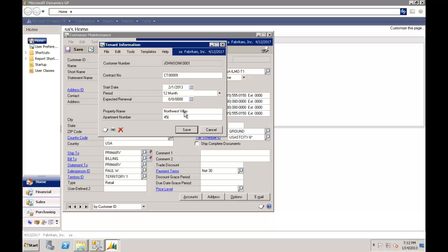And that might be the absolute basic scenario to capture some additional information against a particular customer. That we can then have flow through onto transactions in GP. And that is what we call building an extender window.